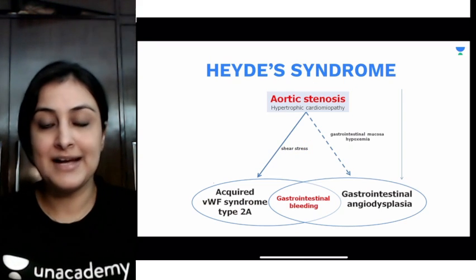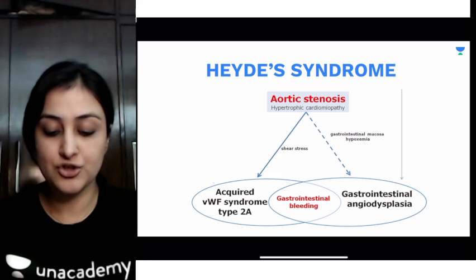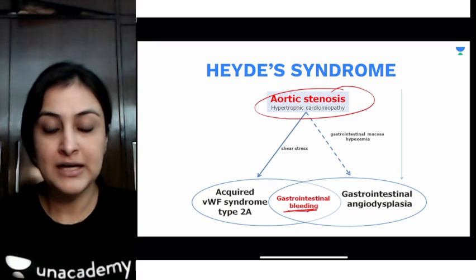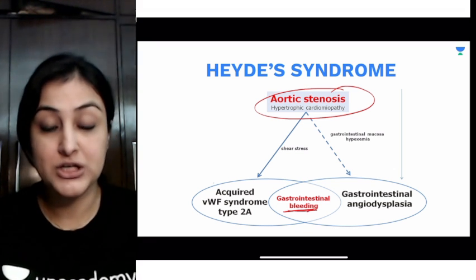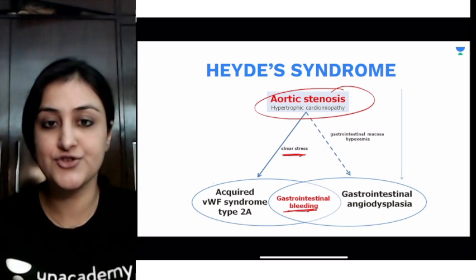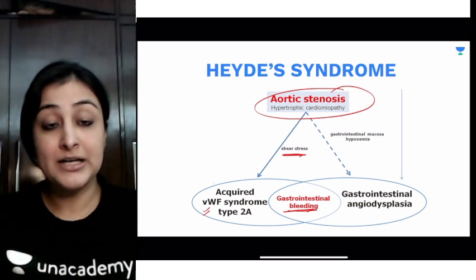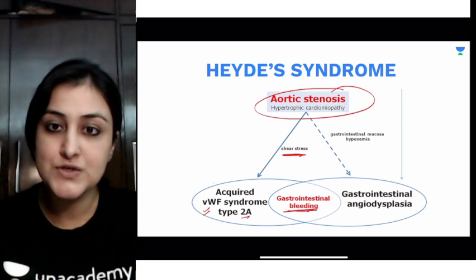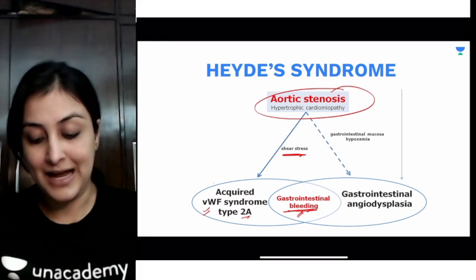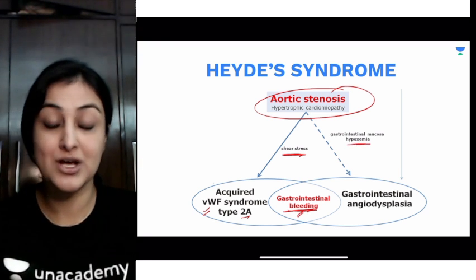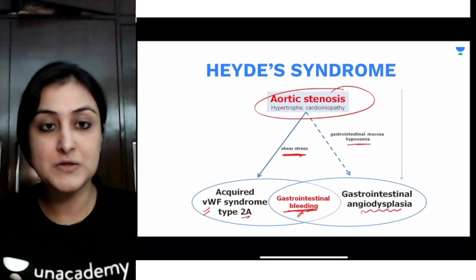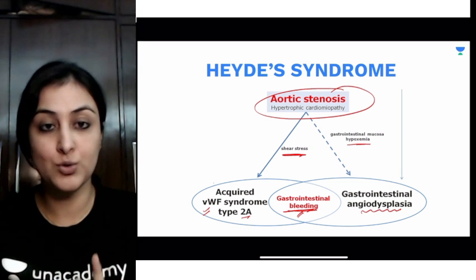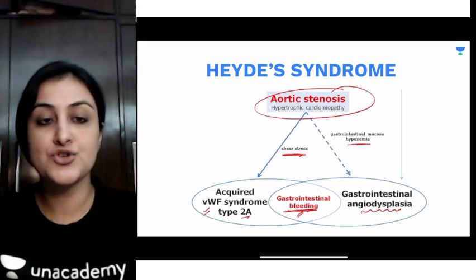Moving ahead to Heyde syndrome. Heyde syndrome is a combination of aortic stenosis and GI bleed. The pathophysiology: aortic stenosis causes shear stress leading to acquired von Willebrand factor syndrome type 2A due to mechanical stress, resulting in GI bleed. Associated GI mucosal hypoxemia can also cause angiodysplasia, which results in GI bleed. So this is aortic stenosis plus lower GI angiodysplasia resulting in bleed — called Heyde syndrome.